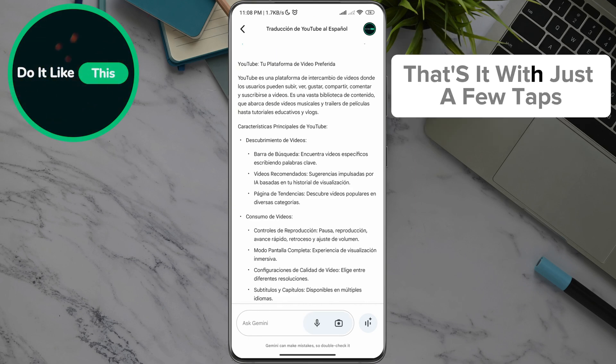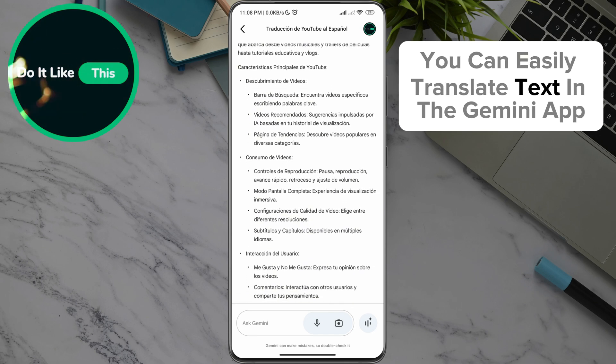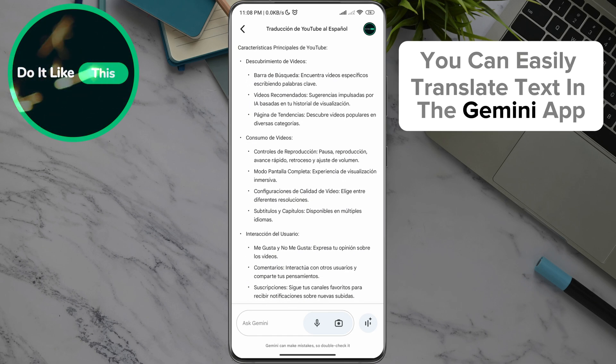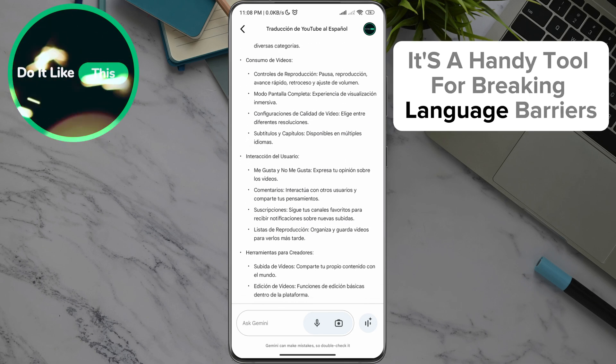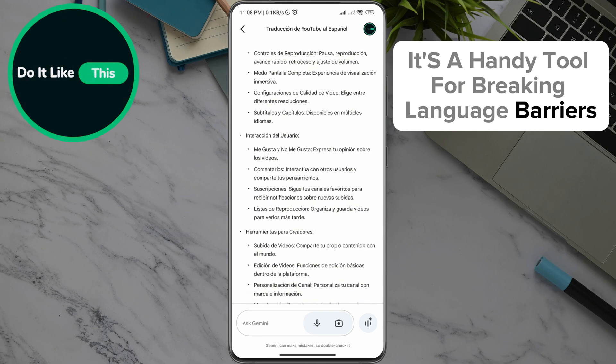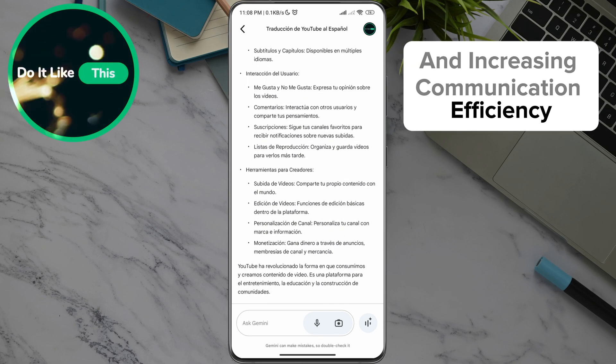That's it. With just a few taps, you can easily translate text in the Gemini app. It's a handy tool for breaking language barriers and increasing communication efficiency.